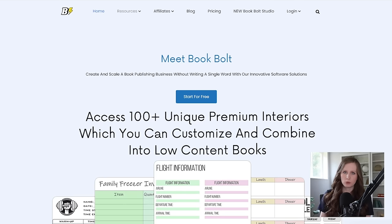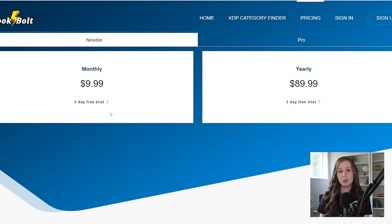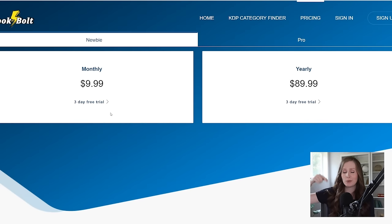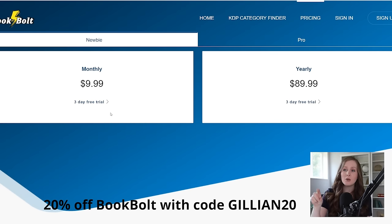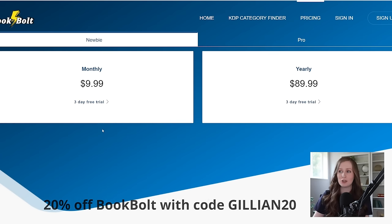Not only is Book Bolt really helpful and saves you a ton of time — it's also really affordable. As you can see on their pricing page, it's just $9.99 a month. I've actually reached out to them and asked for a coupon code you can use. If you check the description, you'll find a coupon code for 20% off your Book Bolt plan, making it just $7.99 for your first month. You can also get started with a free trial and make your first several books even just on that trial.